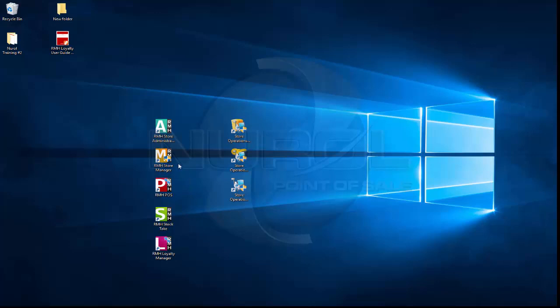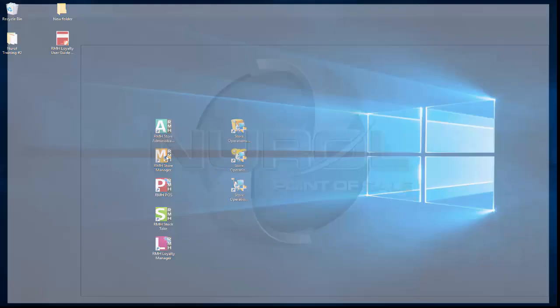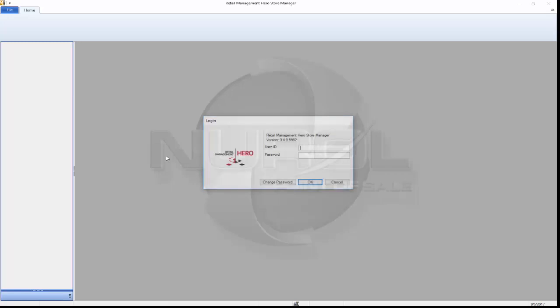So we'll go into the software programs and do a brief overview of the manager and point of sale. I'll open the manager program just like RMS, it opens up with an ID and a password.